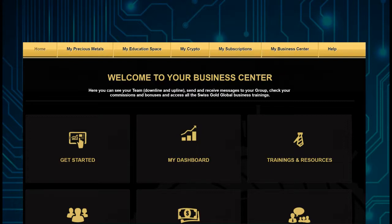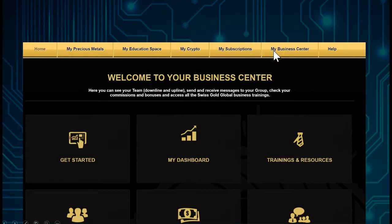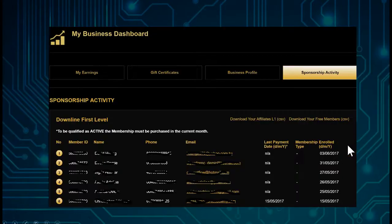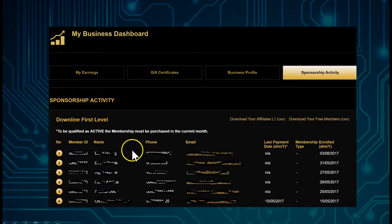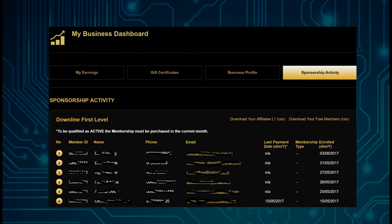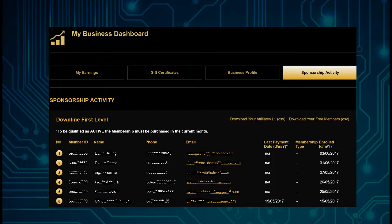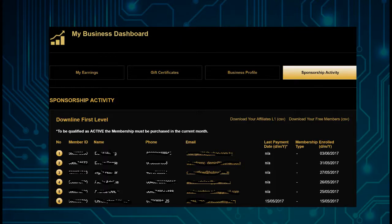Of course, the sponsor can find you very simply in the back office when the sponsor goes to My Business Center and then goes to Sponsorship Activity. Here he will see the person who has just signed up as a customer. If the person is not there, something obviously did go wrong. Again, contact@swissgoldglobal.com to send an email. Maybe the sponsor has given out the wrong link and they did end up somewhere else.